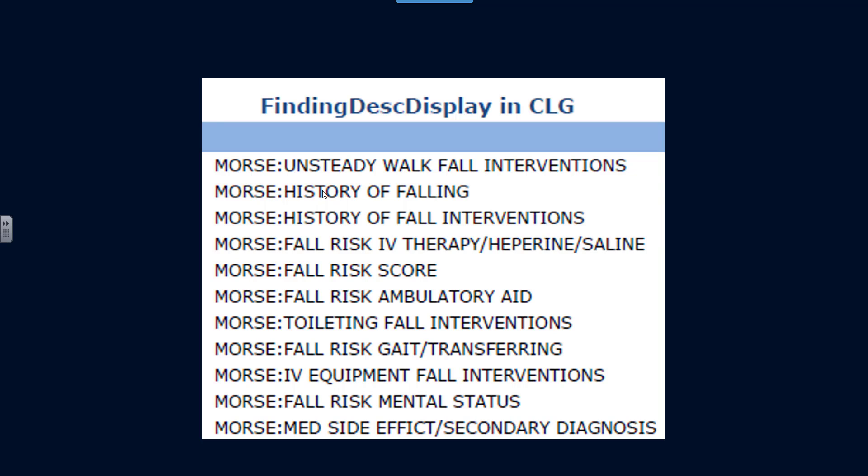Morse colon history of falling. Morse colon history of fall interventions. The overall score is what's called the Morse fall risk score. That's the sum total of all those scores together.